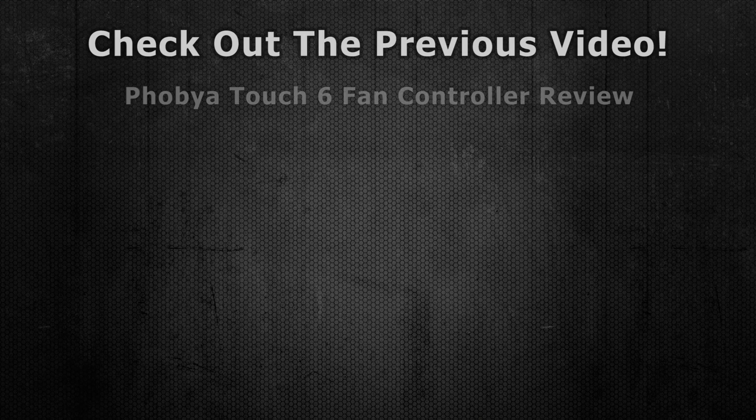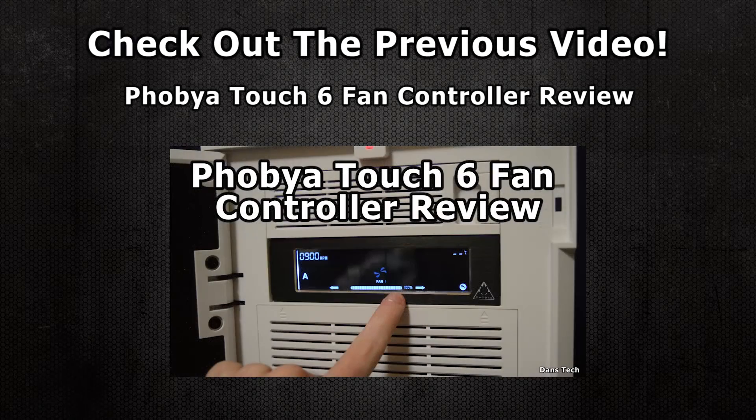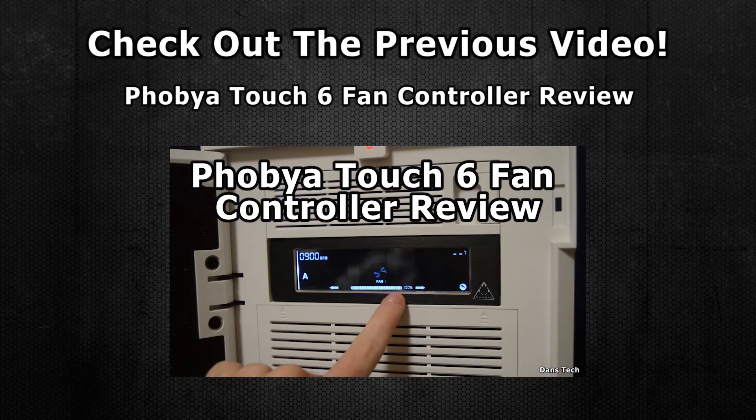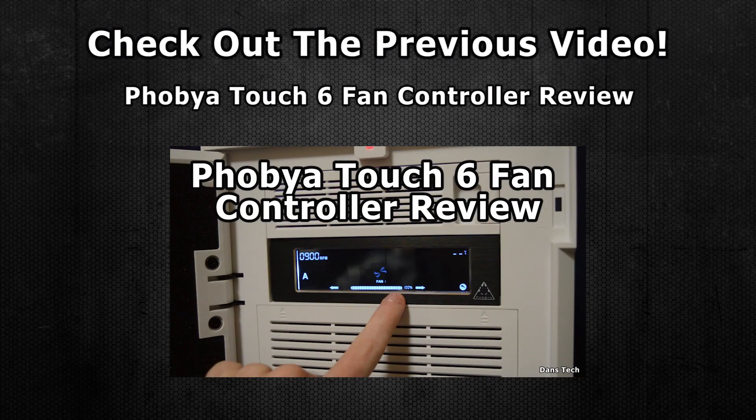Anyway guys thank you for watching. Please feel free to like, comment and also subscribe and I'll see you guys in my next video. Goodbye.